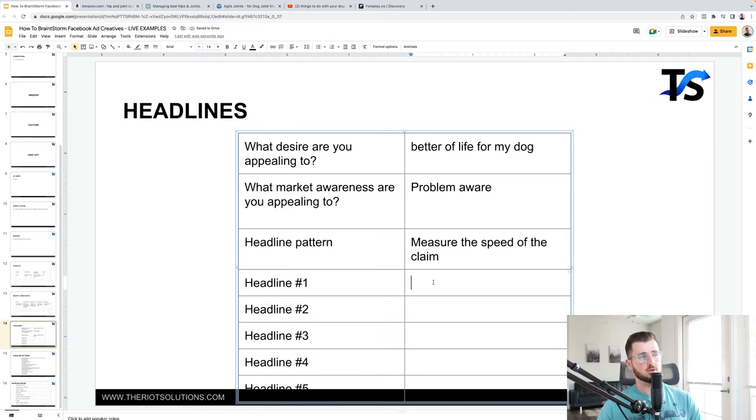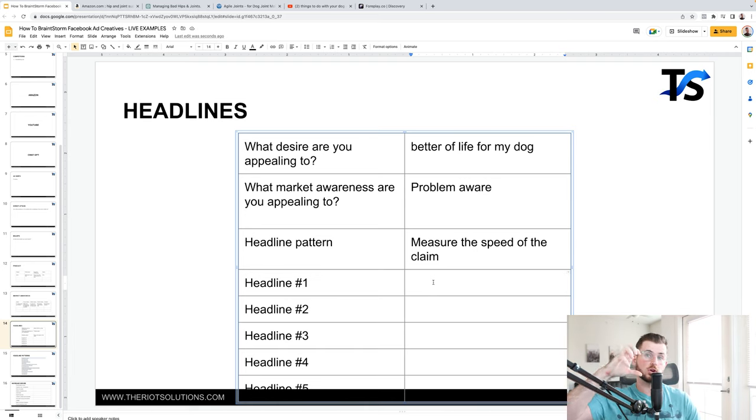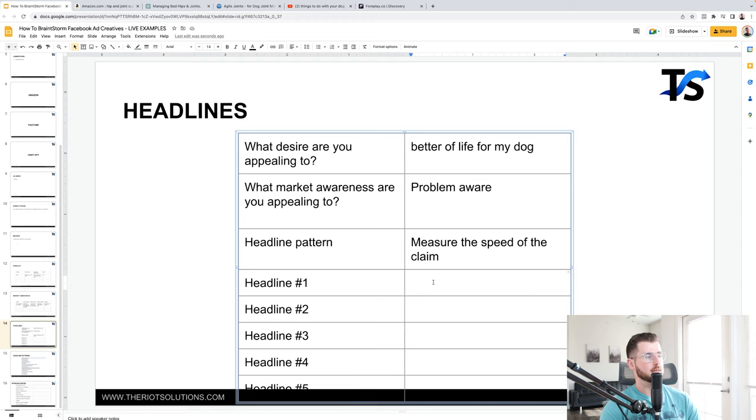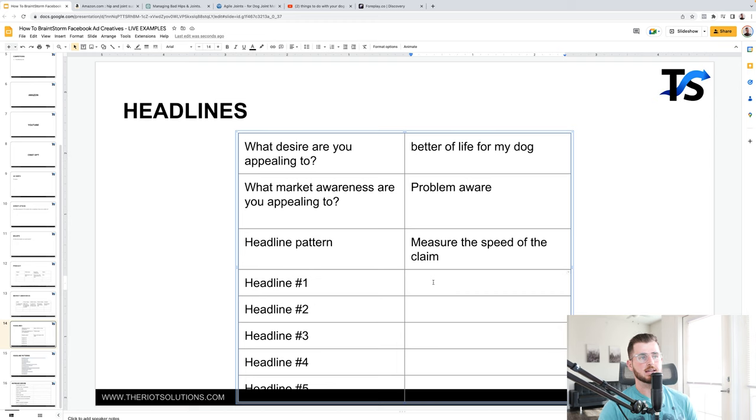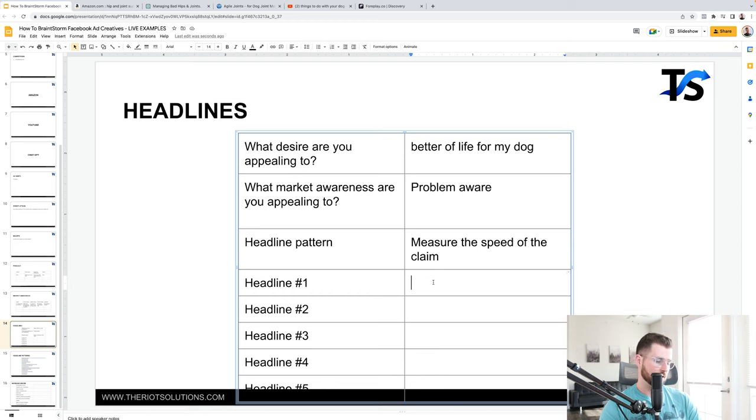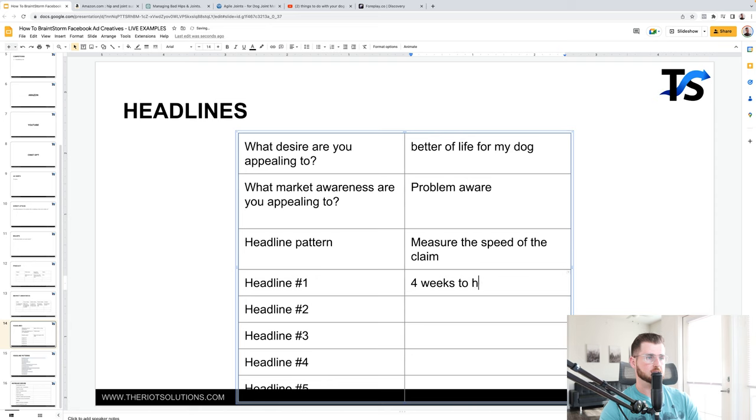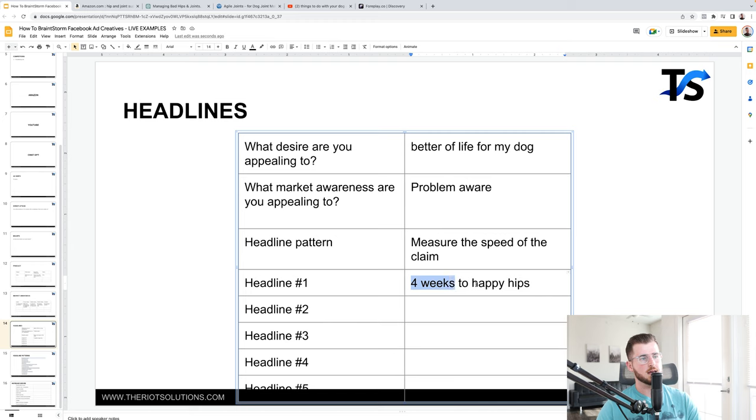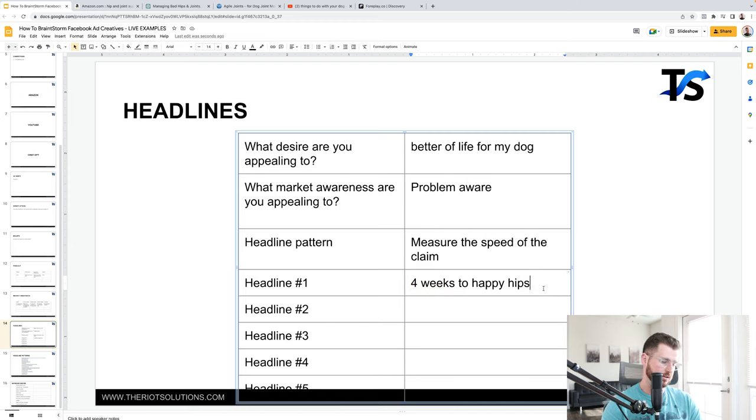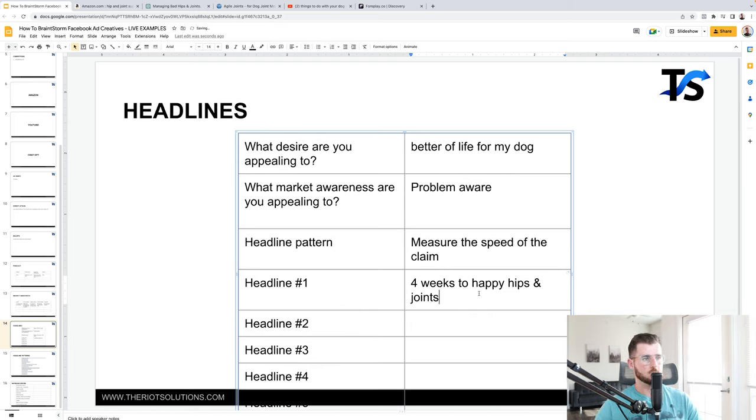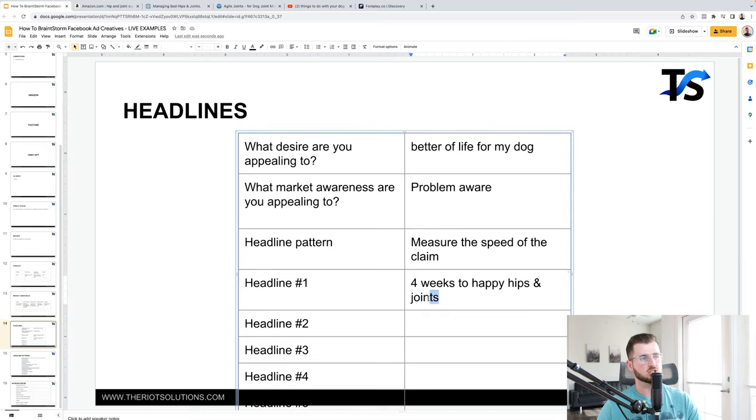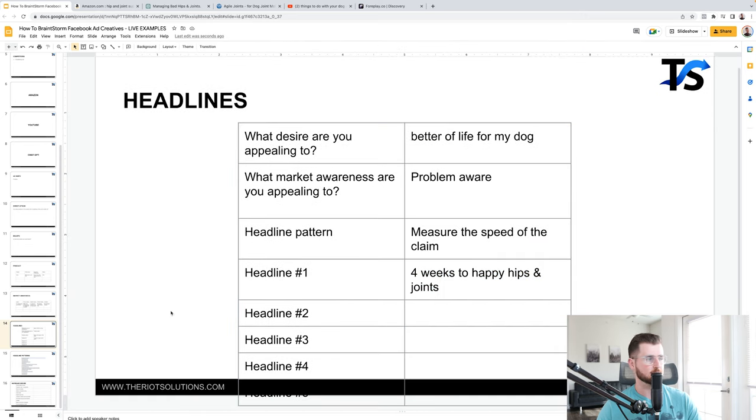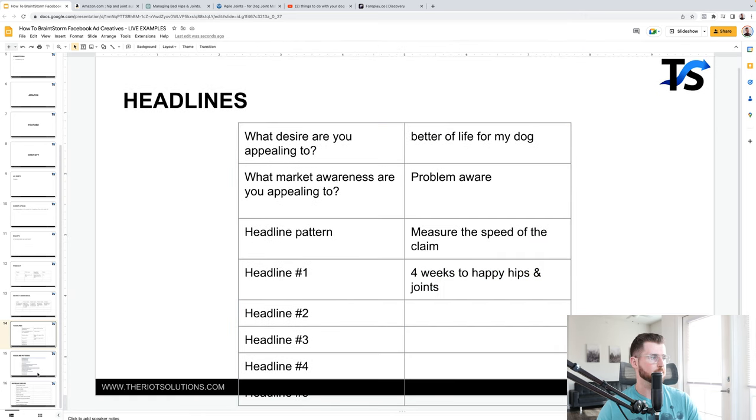And then basically just write down a few different headlines. Now this would be your hook or your main headline that goes on the creative for your Facebook ad. And then once I actually have this specific headline, then what I would do is basically go ahead and write the rest of the ad, but I start off with the headline first. So measure the speed of the claim, maybe four weeks to happy hips. I don't know. Just giving you guys an example, four weeks to happy hips. Okay, cool. I like that. I actually do like that. I'm measuring the speed of how quickly and then happy hips is basically just saying happy hips and joints. All right. Boom. All right, cool. Now I'm not saying it's the best thing in the world, but I do like it. It's not saying the solution is just talking about how the problem is being basically fixed in four weeks.